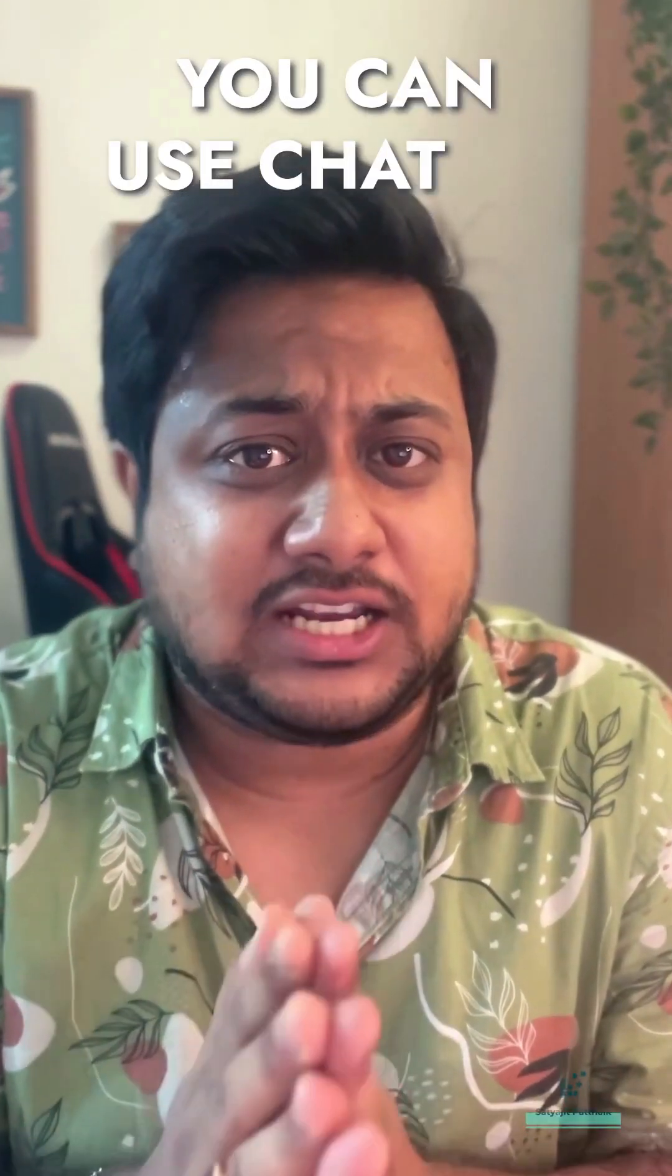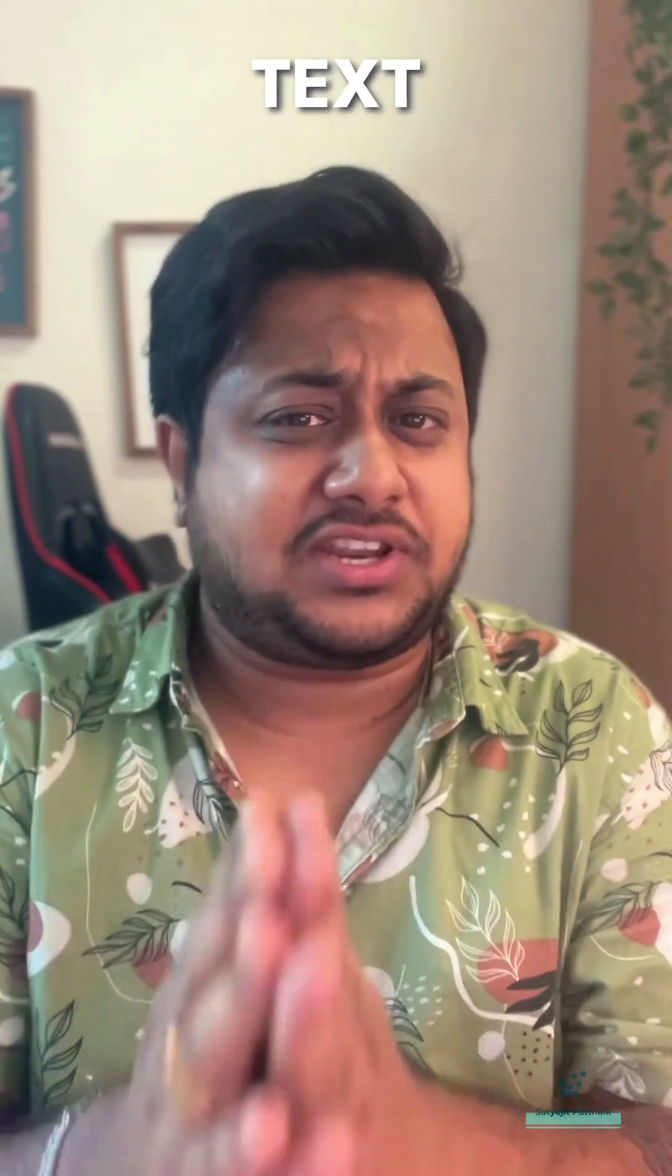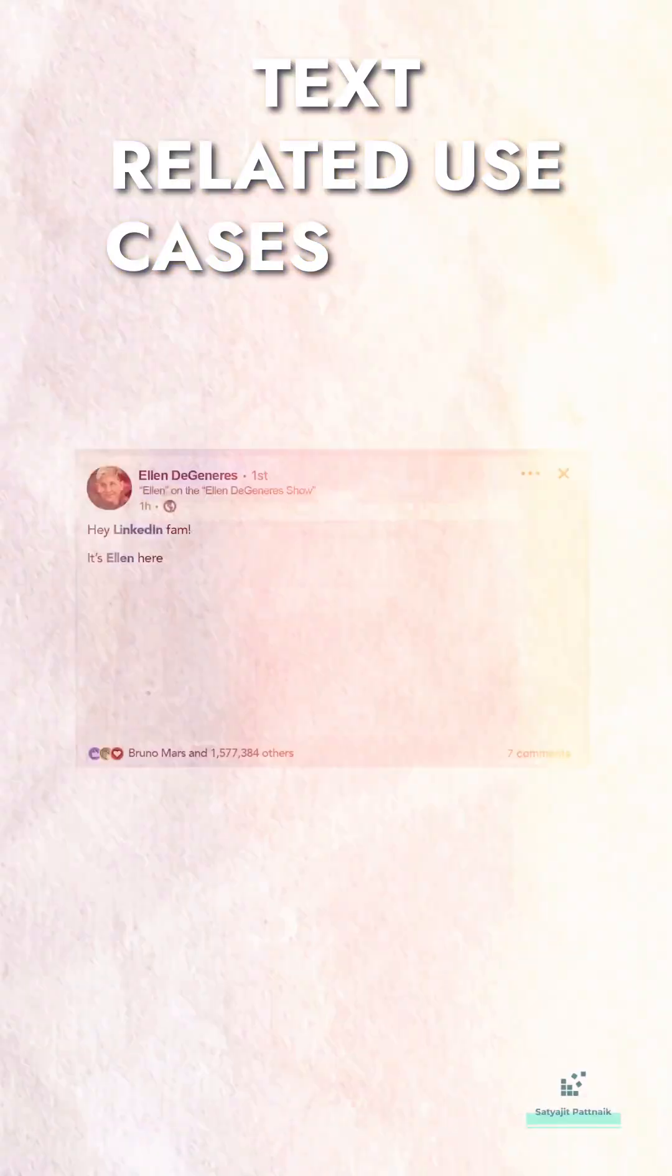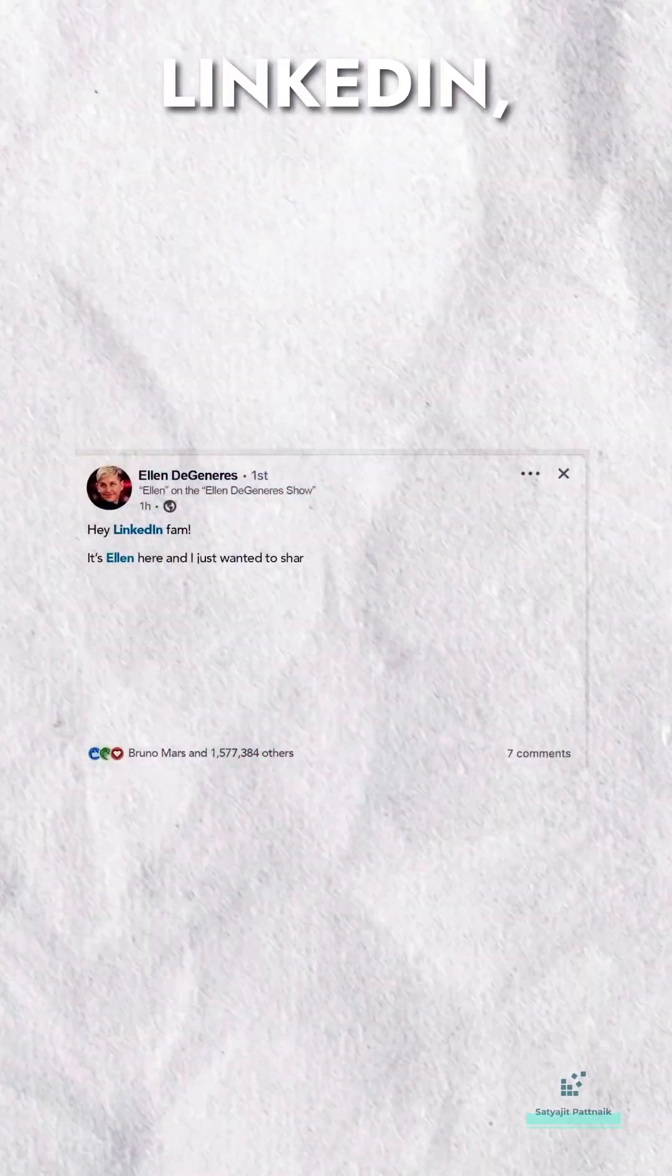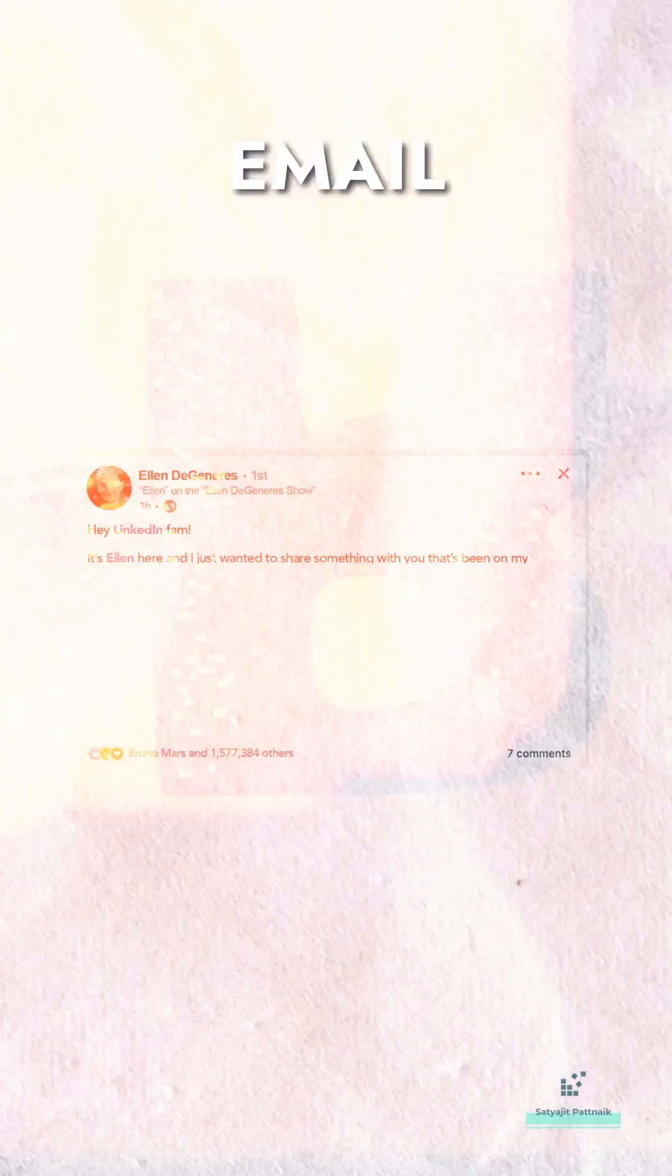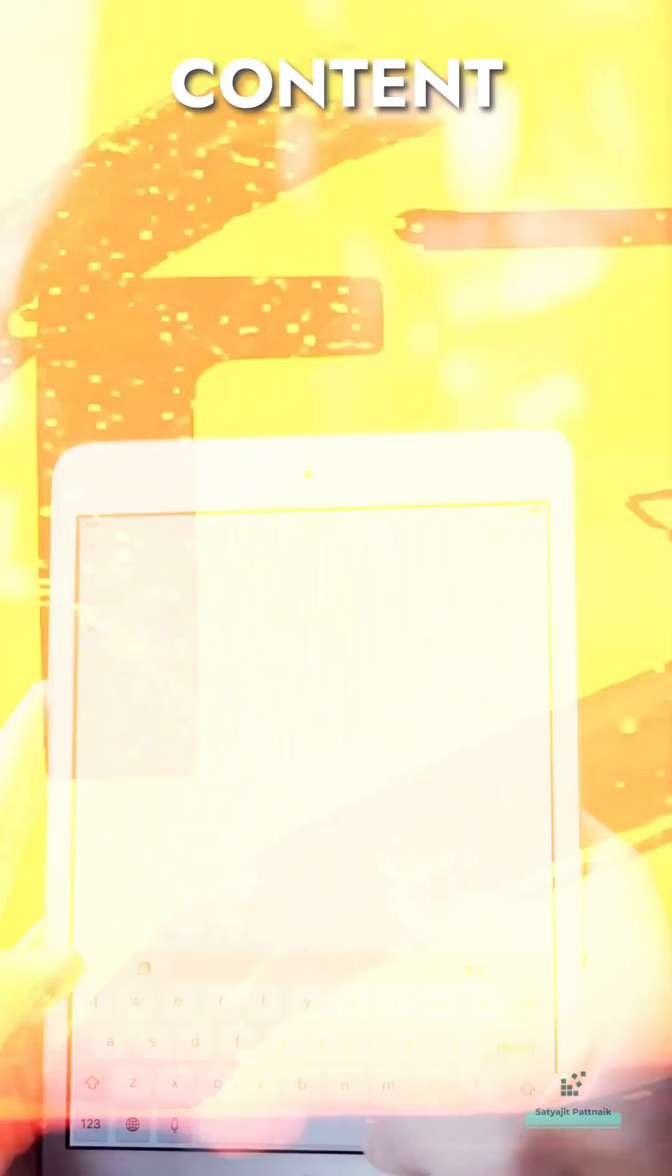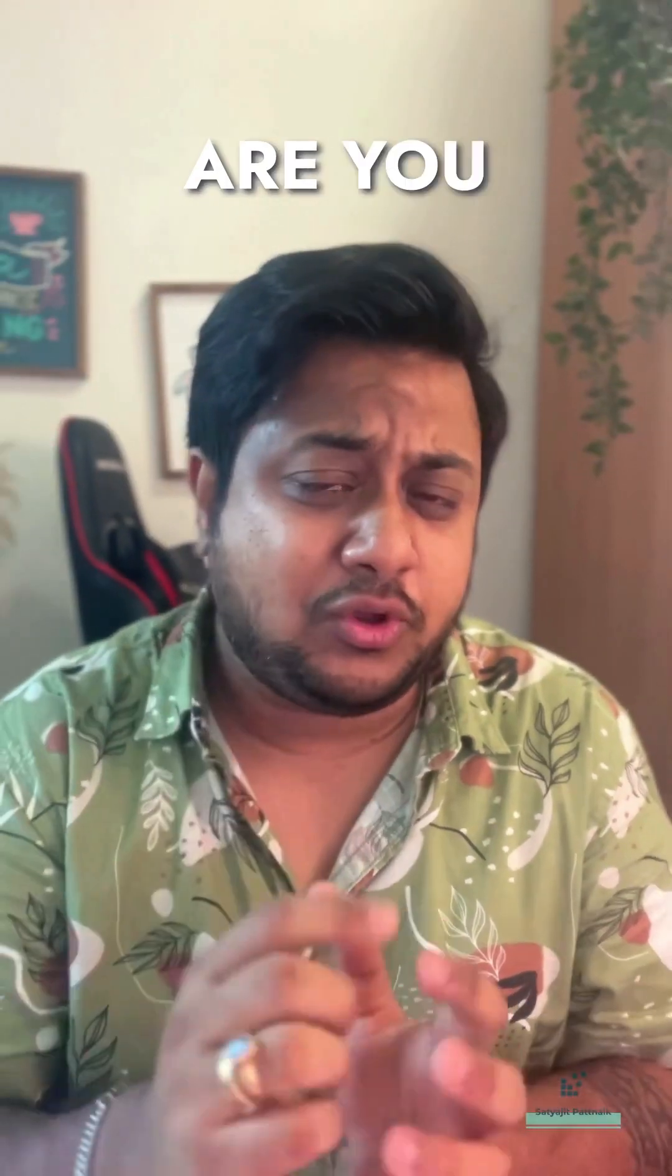You can use ChatGPT for various text-related use cases such as LinkedIn post creation, email writing, content creation, and many more.